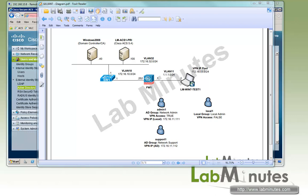Here's our lab setup. We have a Cisco ACS version 5.4 running at the IP of .100, a domain controller at the IP of .40. We have an ASA VPN firewall connected to the inside switch in VLAN 10 and connected to the outside test machine at VLAN 11.